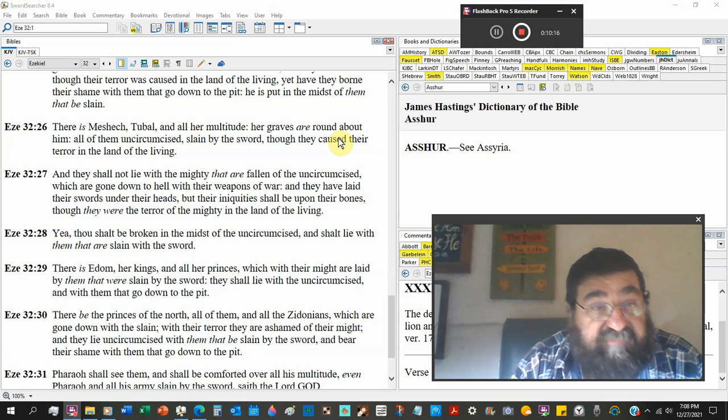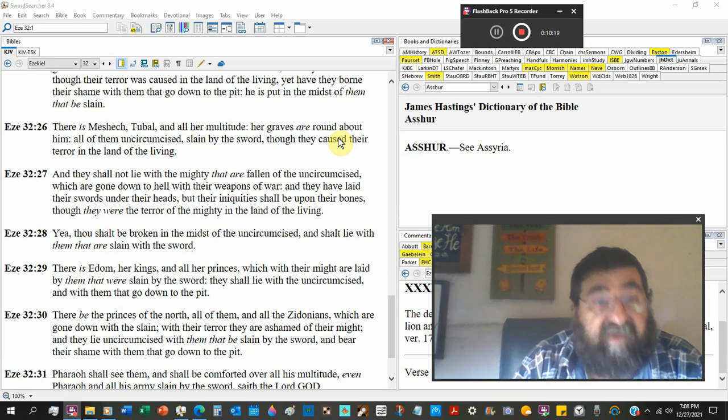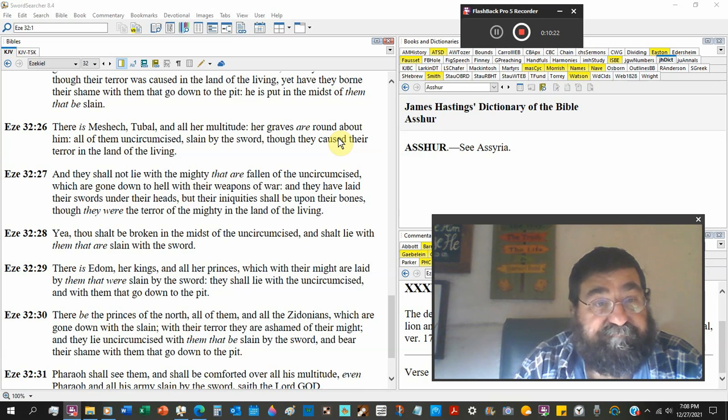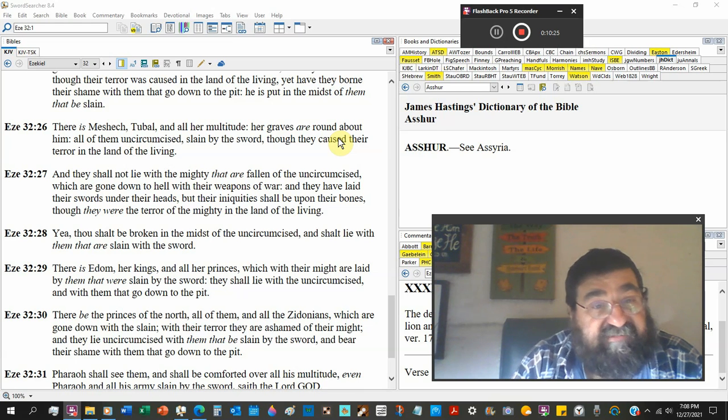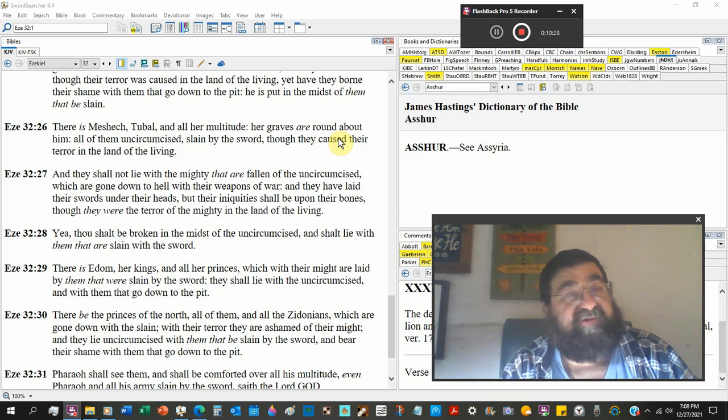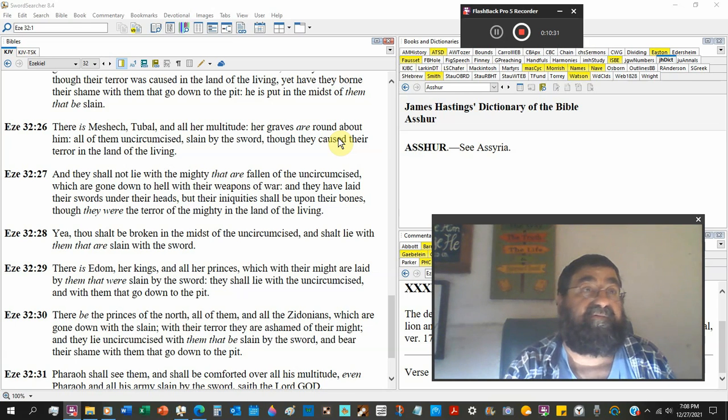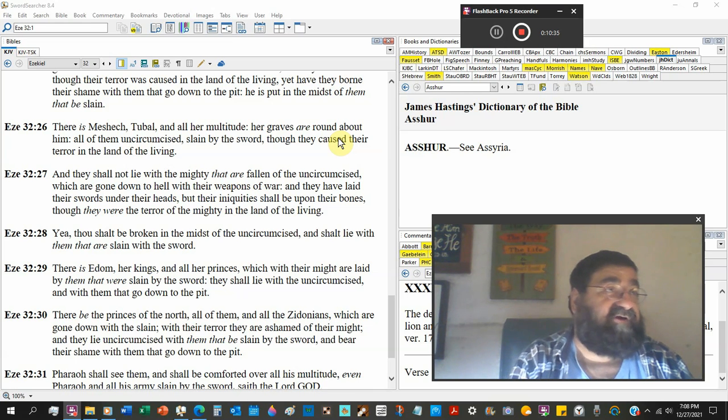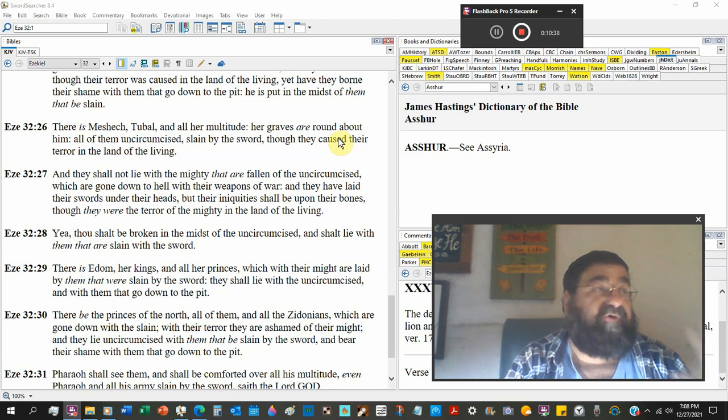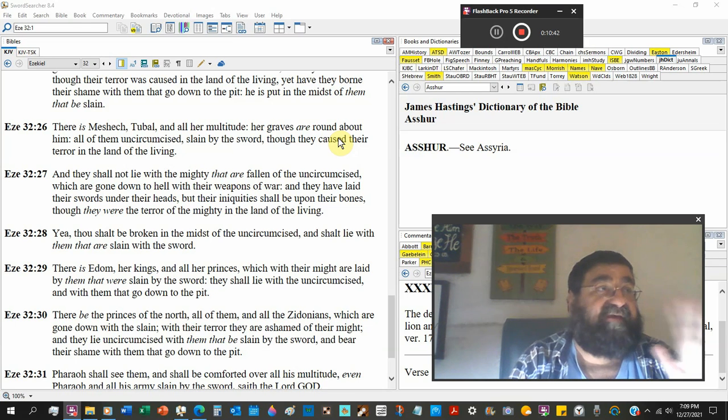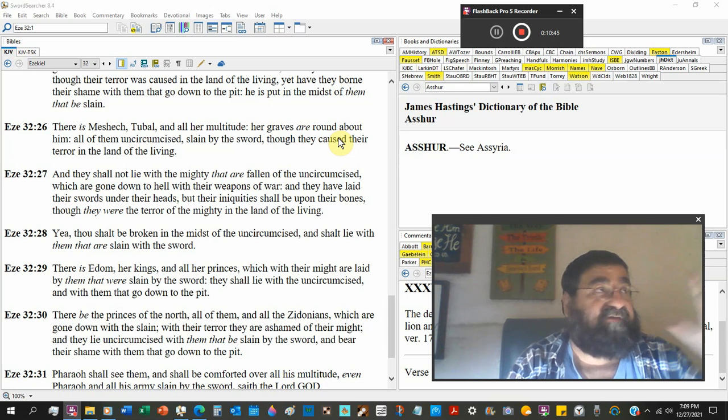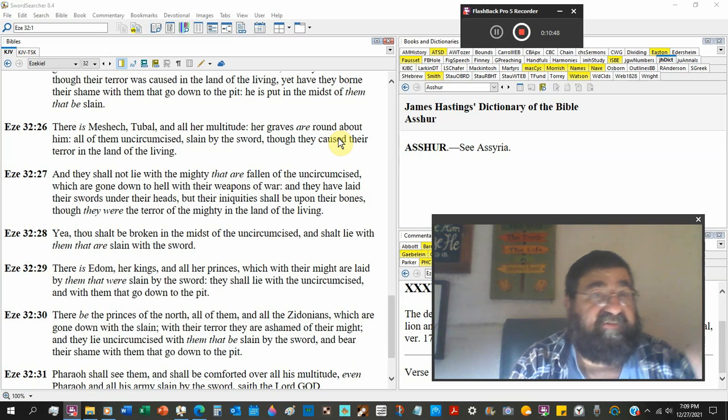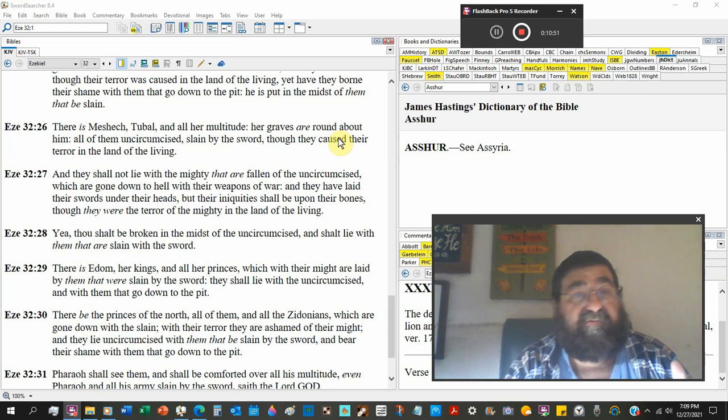There's Meshach, Tubal, another country, and all her multitude. Her graves are round about him, all of them uncircumcised. See, it's over and over. Listen, there's no country that can't. Okay, you get off the hook America because in God we trust and one nation under God. No. If you reject God and his plan of salvation, Jesus Christ and his word, you will end up in the same hell as Babylon. You will go into the same hell as Egypt. You will go into the same hell as Meshach, Tubal.